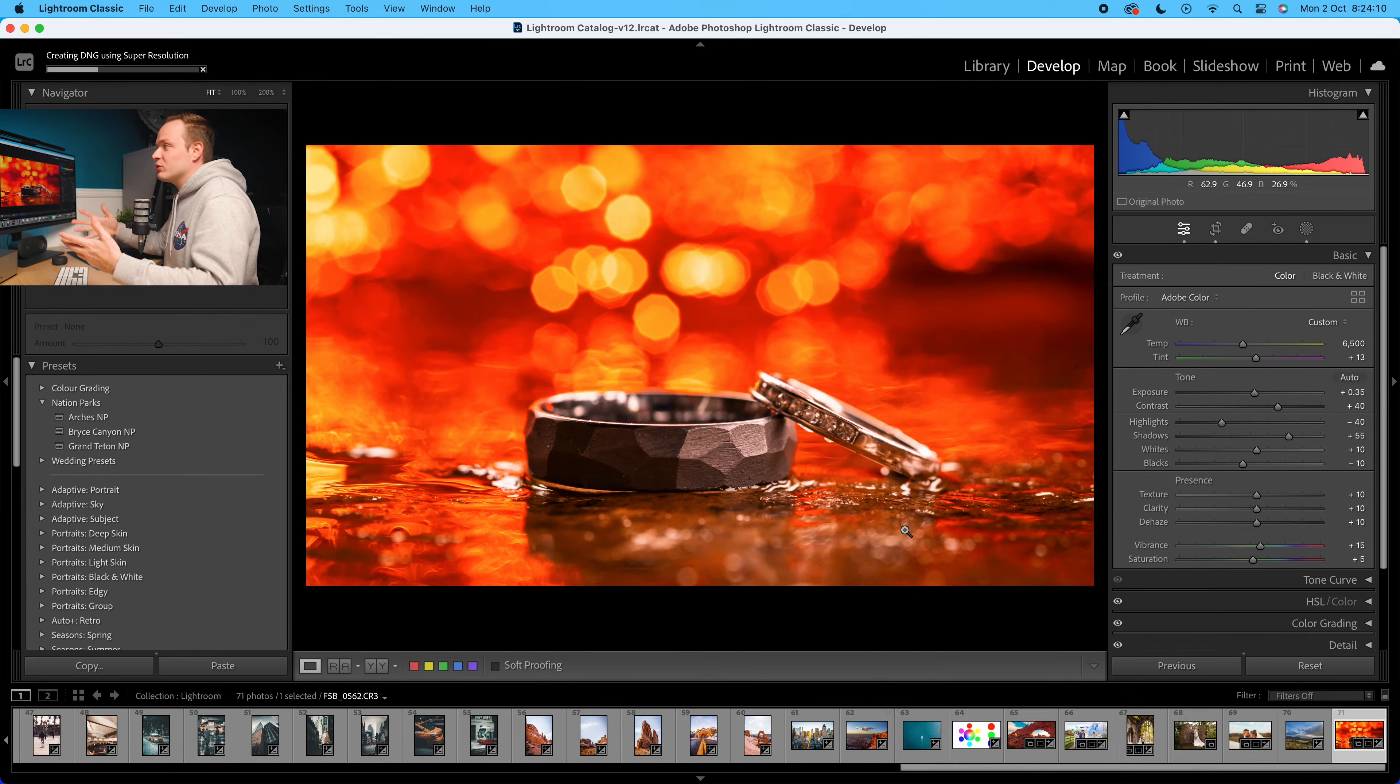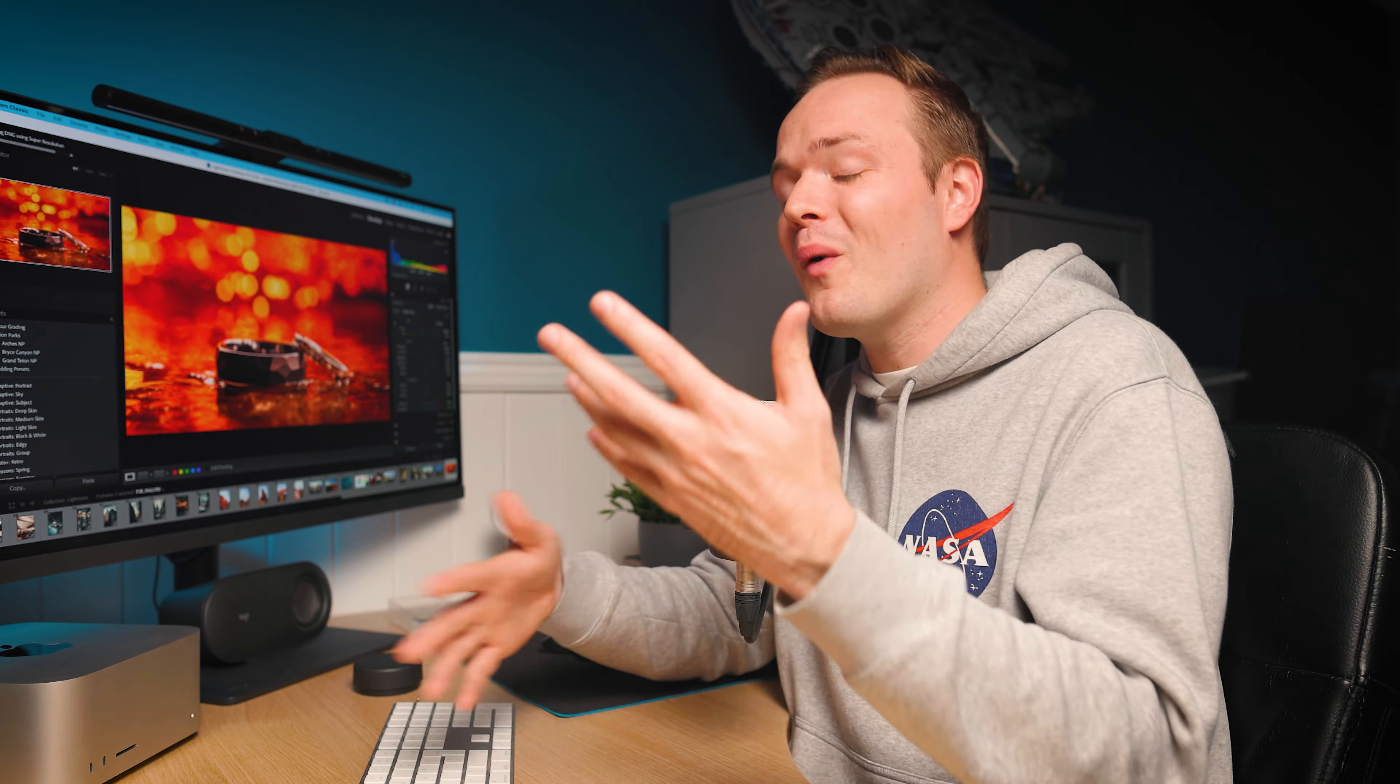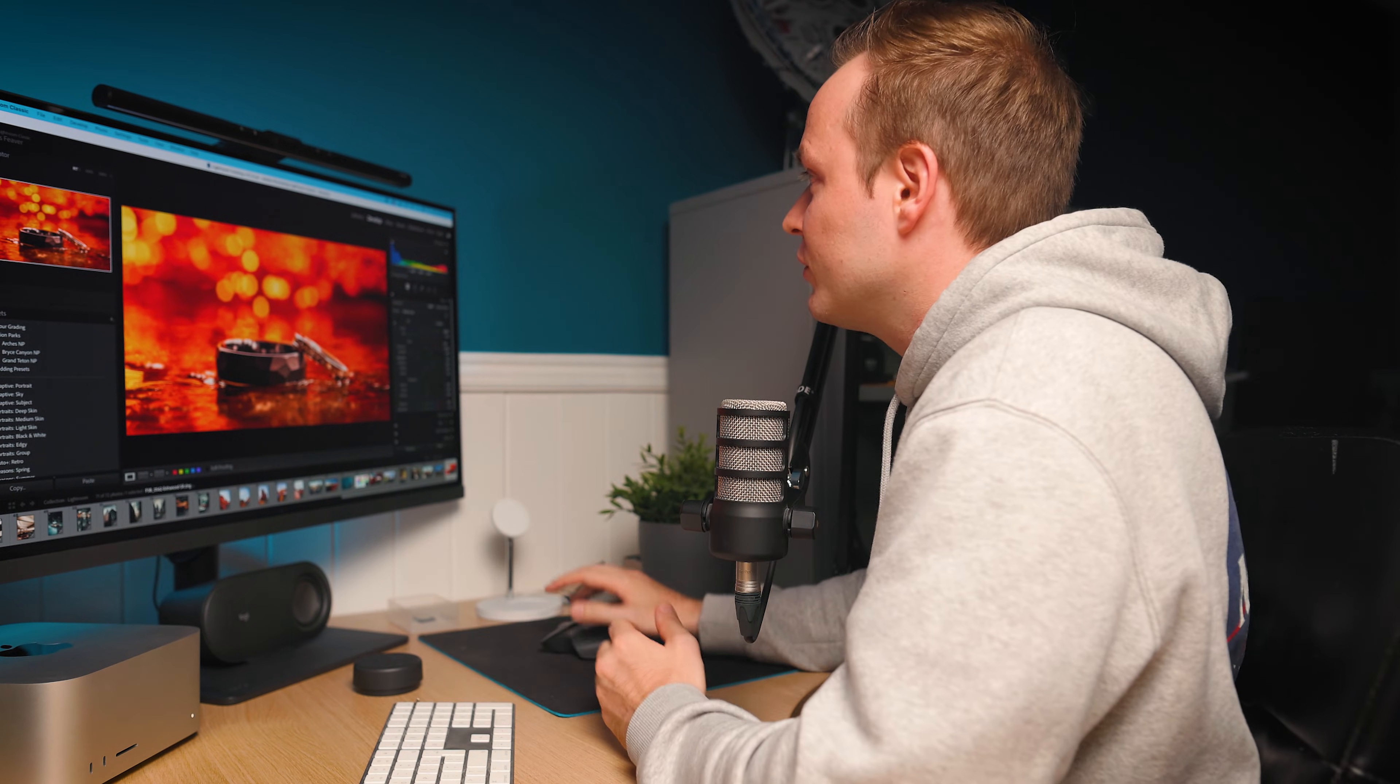What this will do is it will scan the image, try and duplicate the pixels, trying to increase the resolution as much as possible without creating artifacts. And that's the most important thing. Anyone can increase the canvas size, but you're just going to increase the size of the pixels. We want to increase the resolution without degrading the image and making it look blotchy or have lots of artifacts involved.